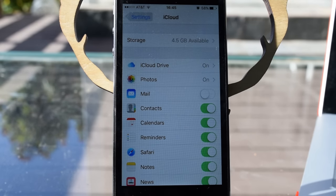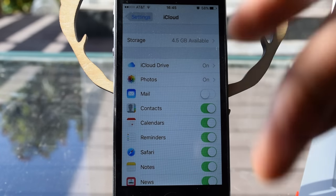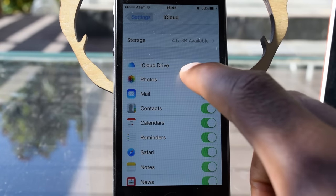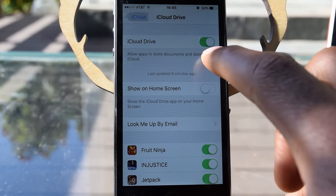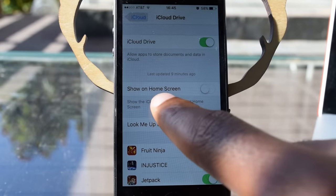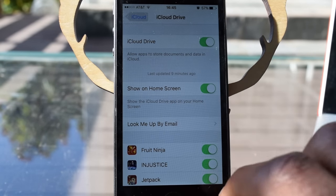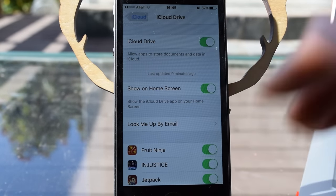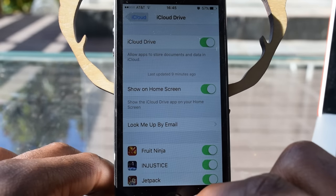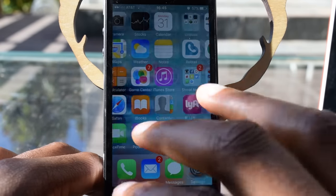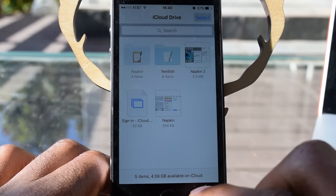Now there's a standalone app which we can enable by going into Settings → iCloud, and we're going to tap on iCloud Drive right here. Of course, you want to make sure that iCloud Drive is already enabled, and where it says 'Show on Home Screen' we're going to toggle that on like so — and now the iCloud Drive app will be added to our home screen.